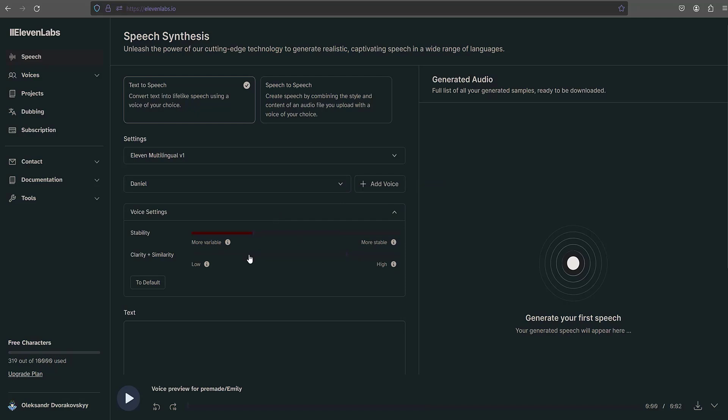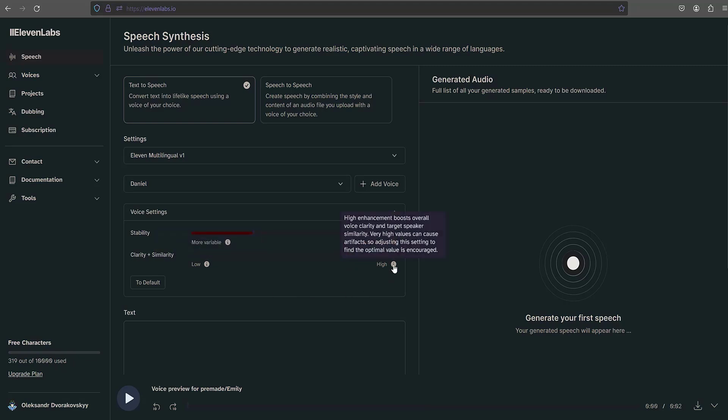Next is the clarity plus similarity setting. Low values are recommended if background artifacts are present in generated speech. High enhancement boosts overall voice clarity and target speaker similarity. Very high values can cause artifacts, so adjusting this setting to find the optimal value is encouraged. I set it to 50.